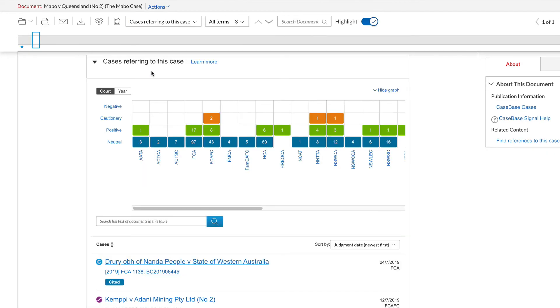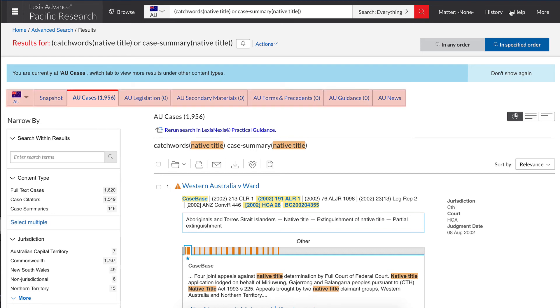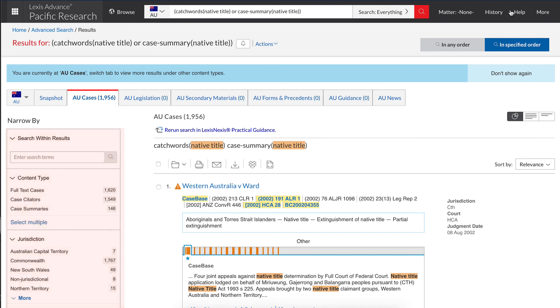If your search has too many results, there are two ways to limit your search on the results page. First, along the top bar, you can change the legal material type to cases, legislation or secondary material. Then, on the left-hand side, you can limit it further with options that change depending on the legal type. For example, if you are searching cases, you can limit by jurisdiction.